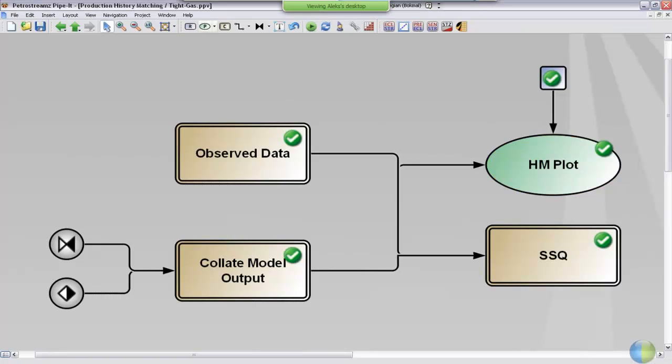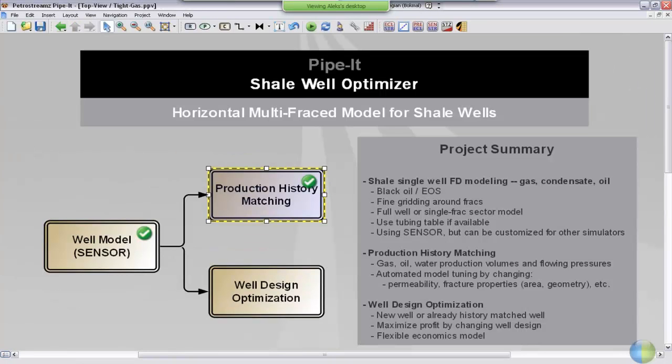So that's it for the history matching part of the project. In the next video, we'll discuss the well field optimization part.